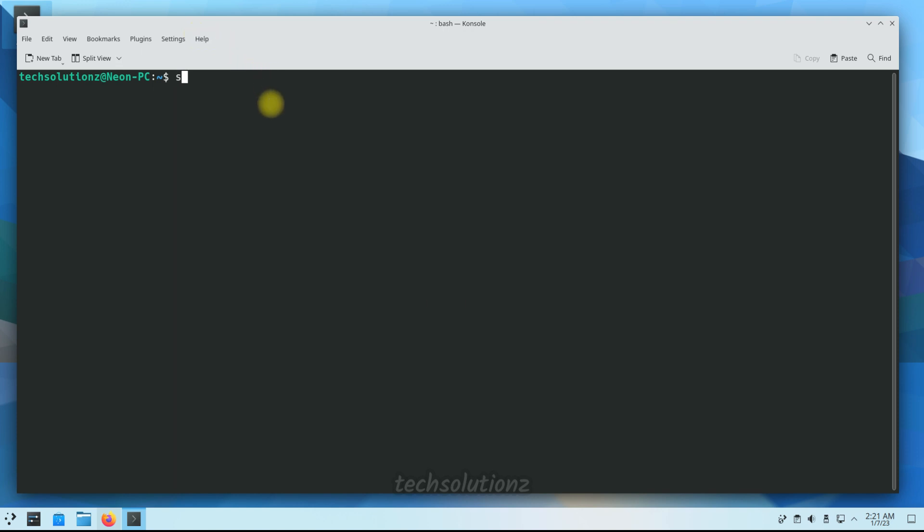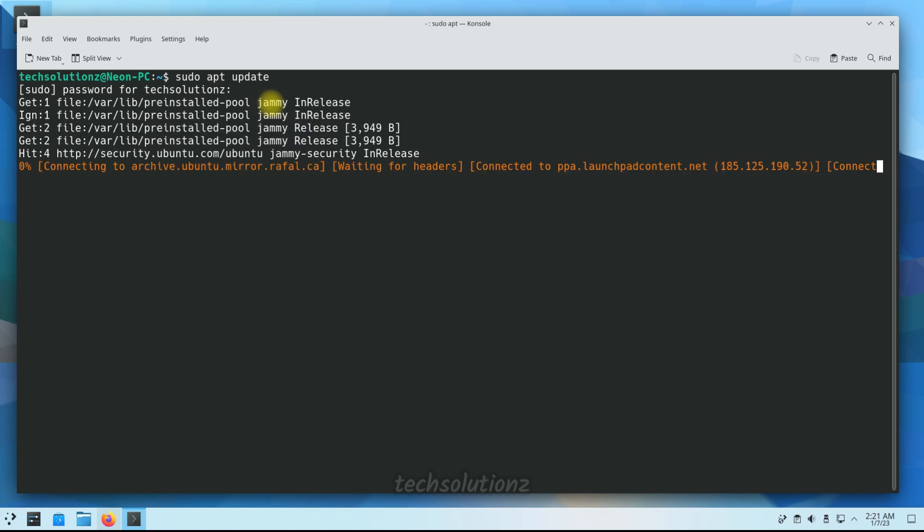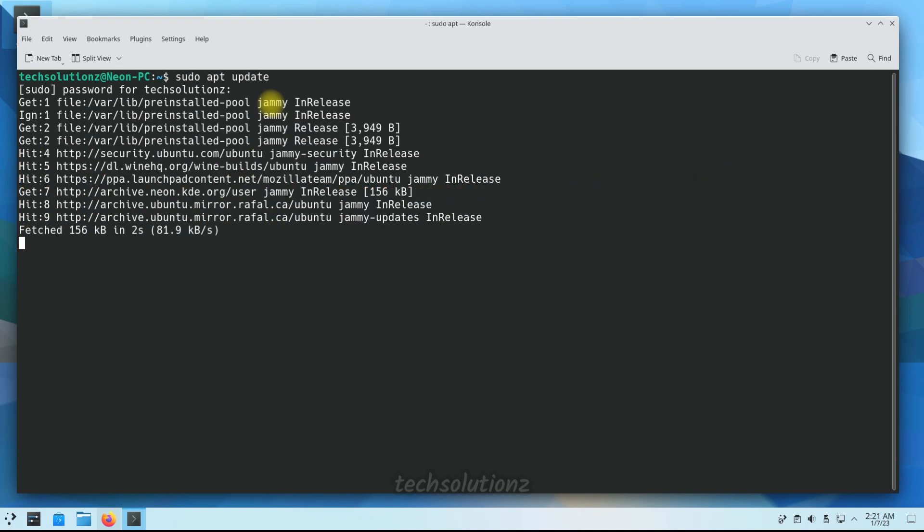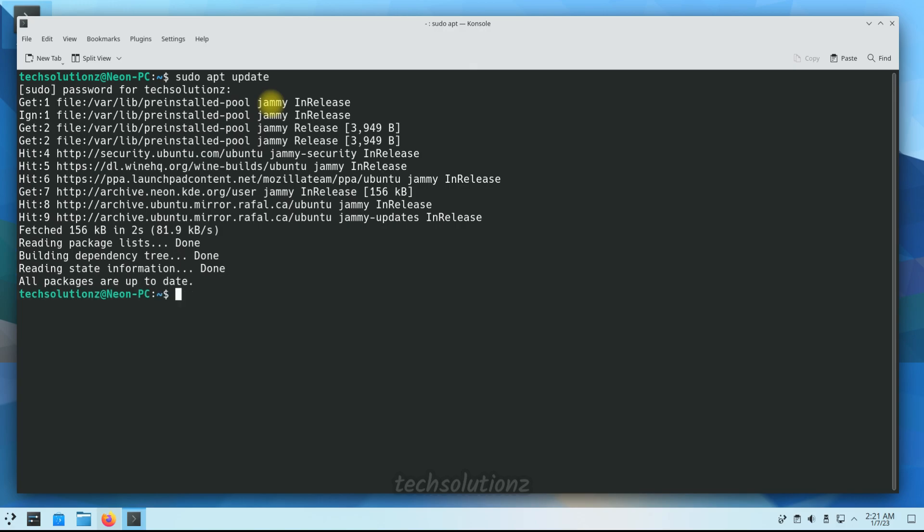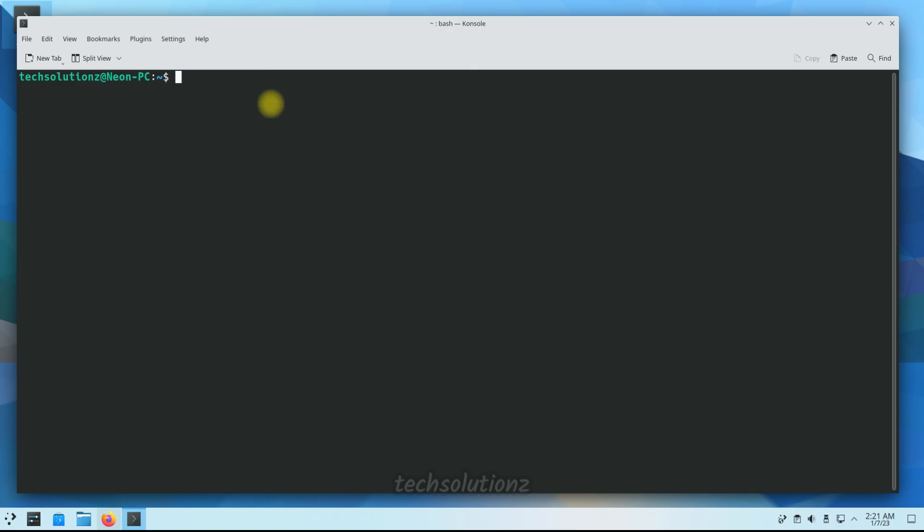Let's begin. Open the console app on your KDE Neon. It's always a good idea to update your Linux before installing anything on it.